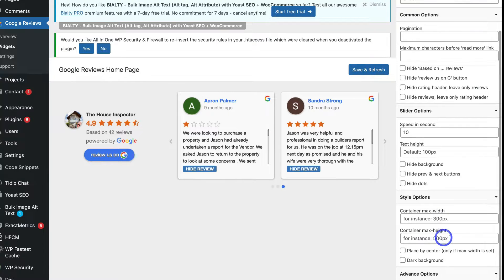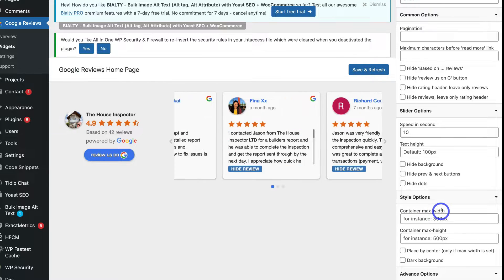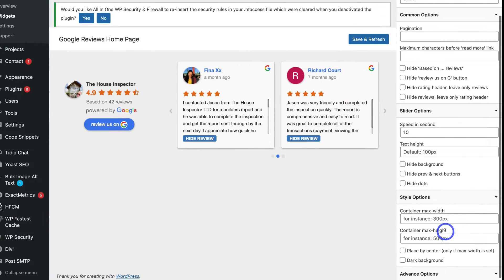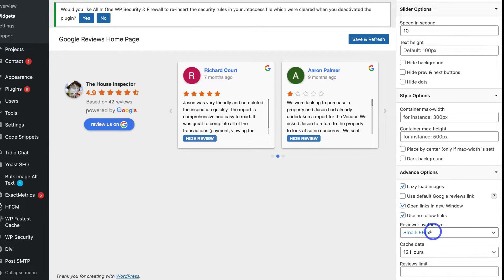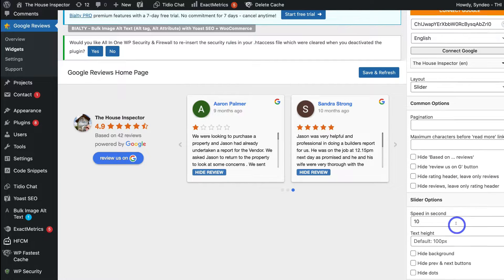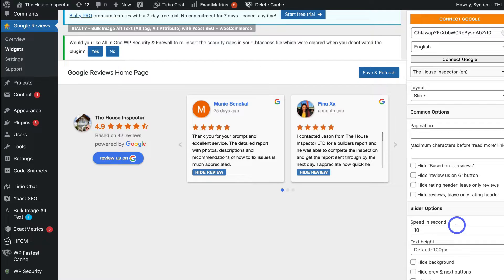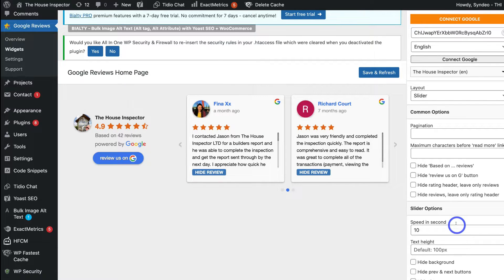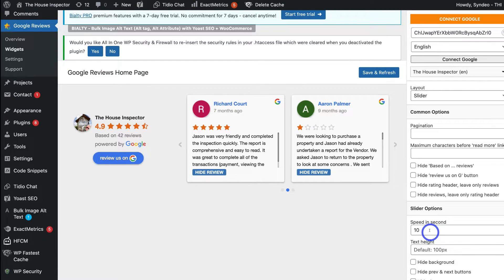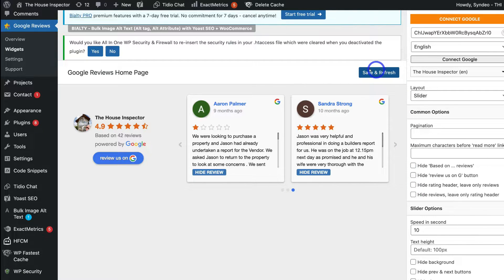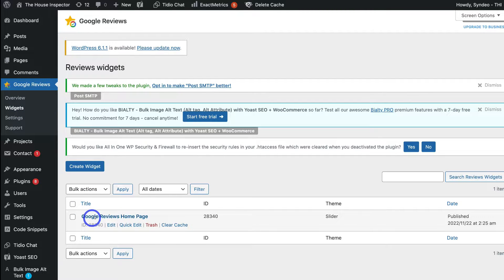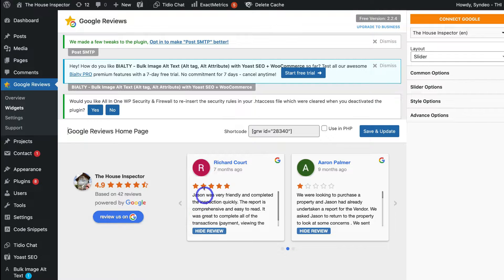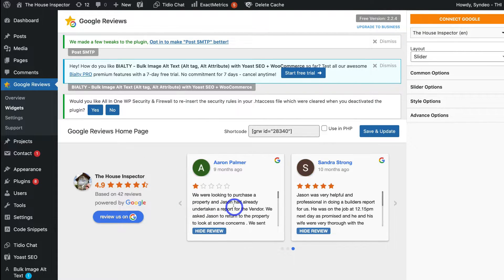Under Style Options, you can change the container max width and max height, and there are additional basic and advanced options available. You can always come back to these customization settings later. Personally, I like the default layout — all I changed was the 10-second slider duration. Once you've made your changes, navigate to Save and Refresh. Then go to Widgets, find the widget you created, and click Edit to return to it. Copy the shortcode when you're ready to display the widget on your website.